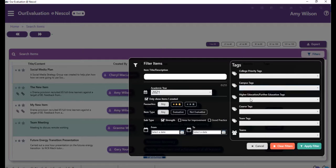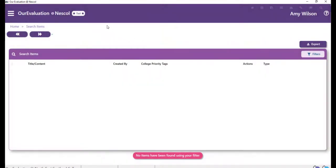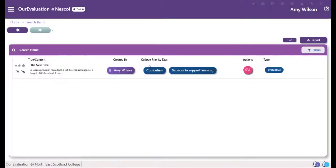Once you've selected all of your filters, choose apply filter. You can then double click your item.